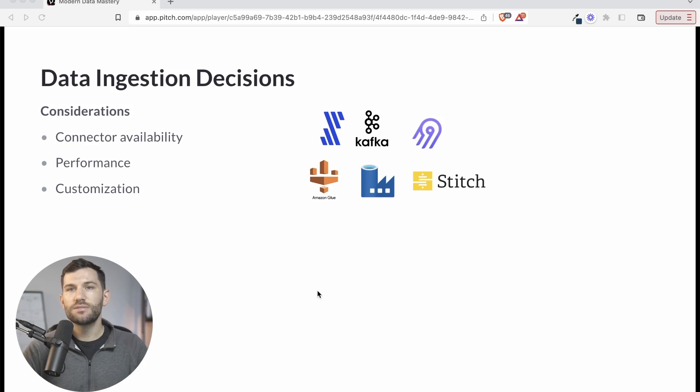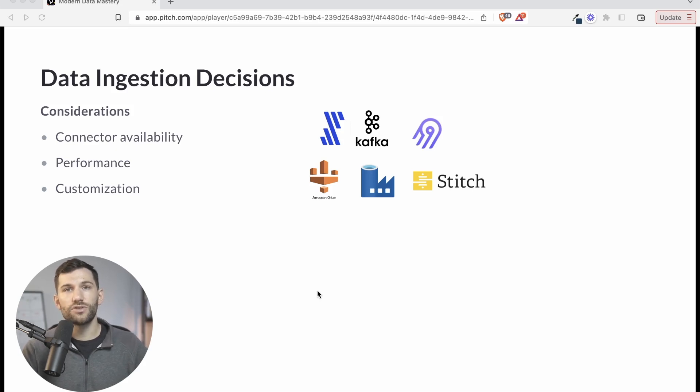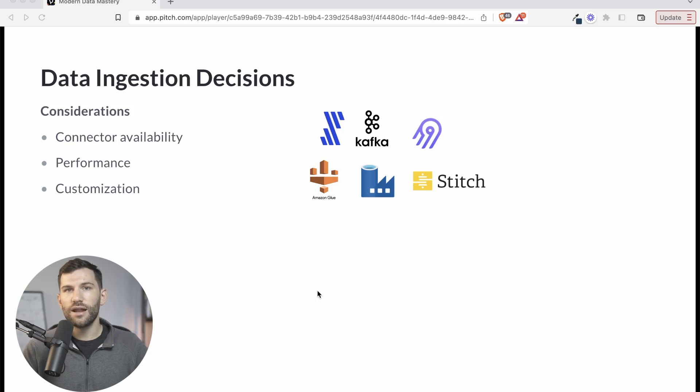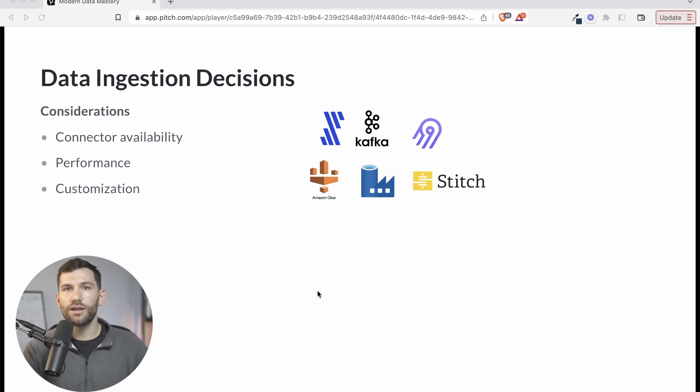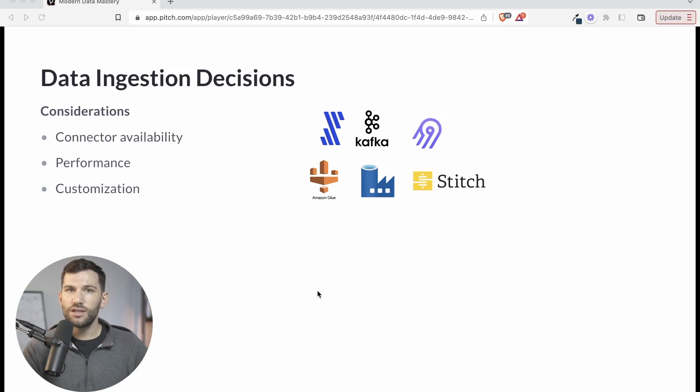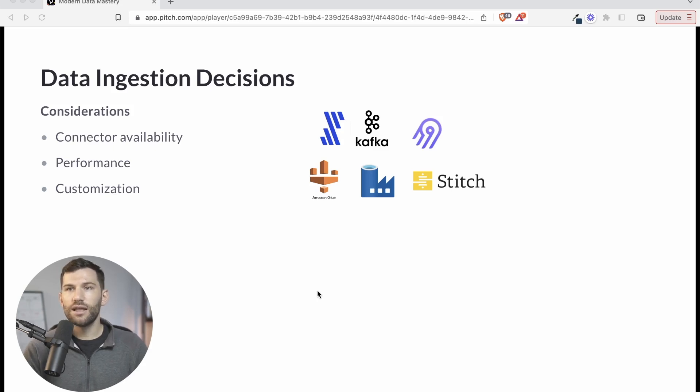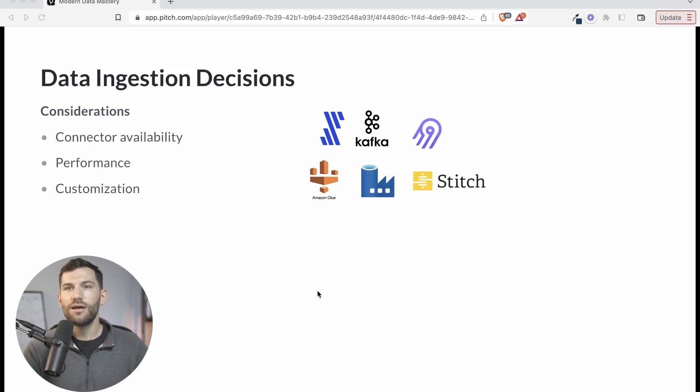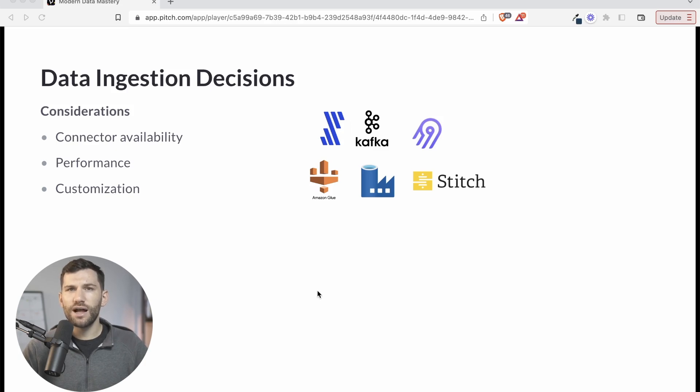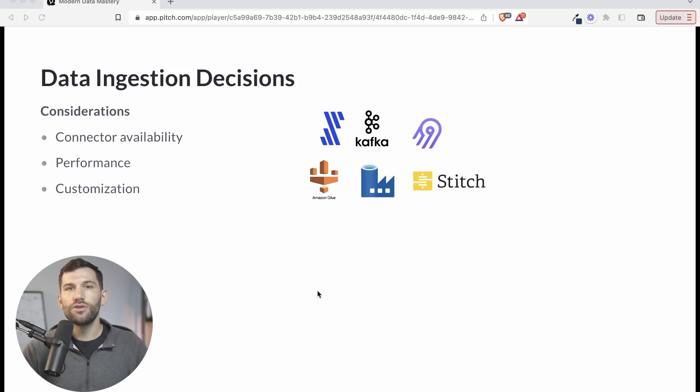Number two is performance. And this is highly dependent on your sources and your destination and the rest of the architecture that you set up. But some of these will perform better than others. Some are going to have bugs along the way, and maybe some of the connectors change over time, so that causes errors. And so a lot of that is dependent on your setup, but it's something to keep in mind. And I recommend doing trial runs and proof of concepts to see which ones work consistently the best for you and your sources.